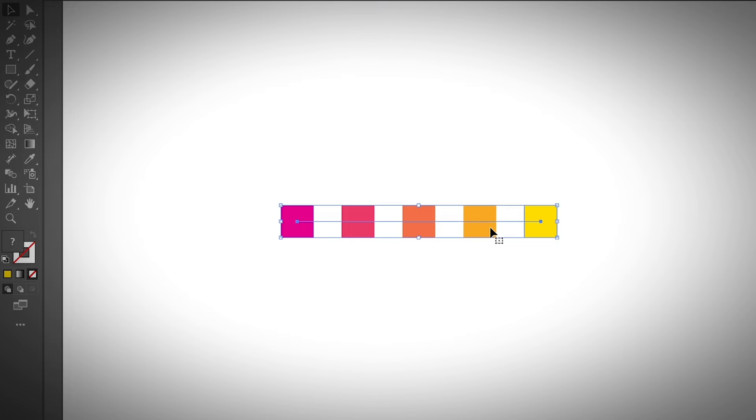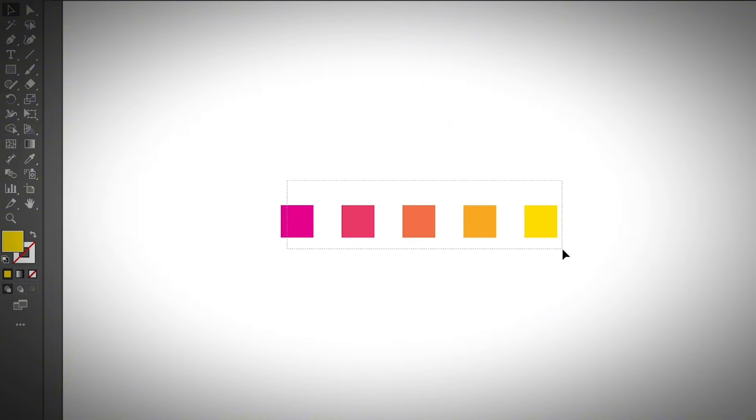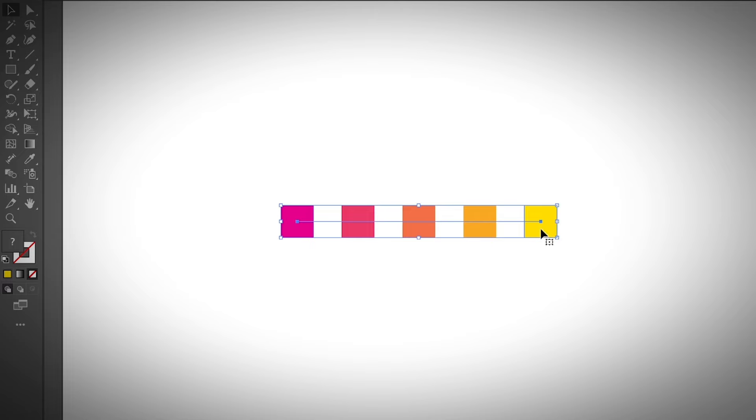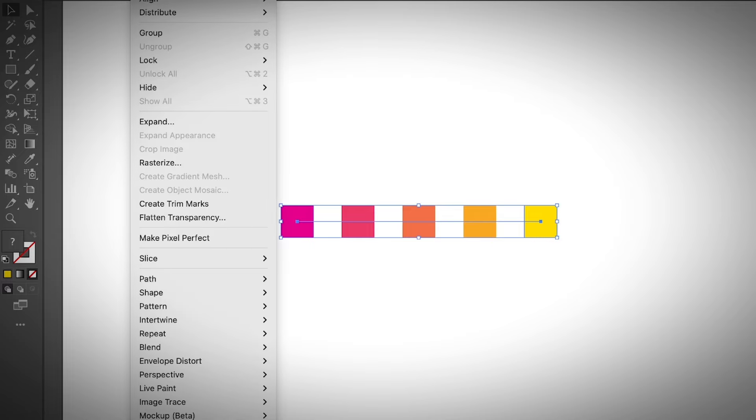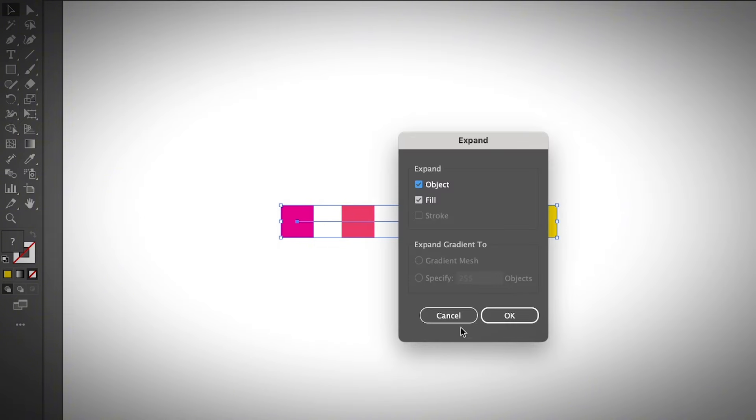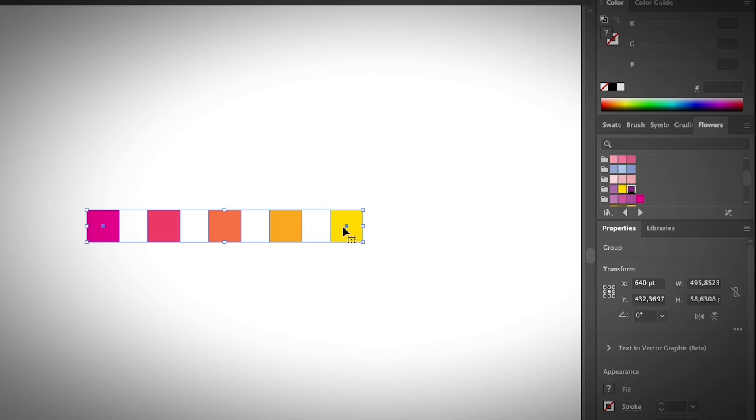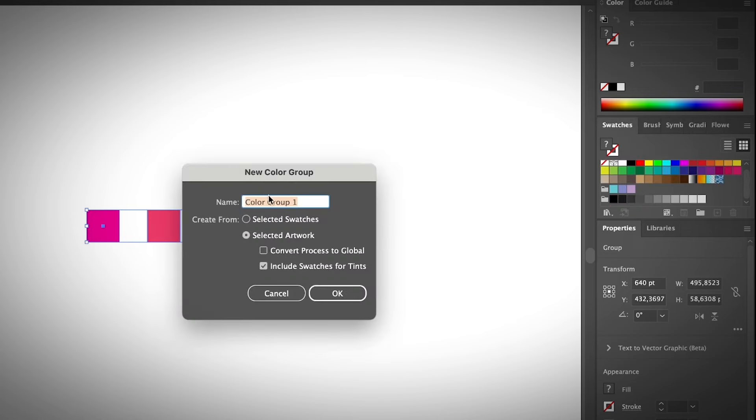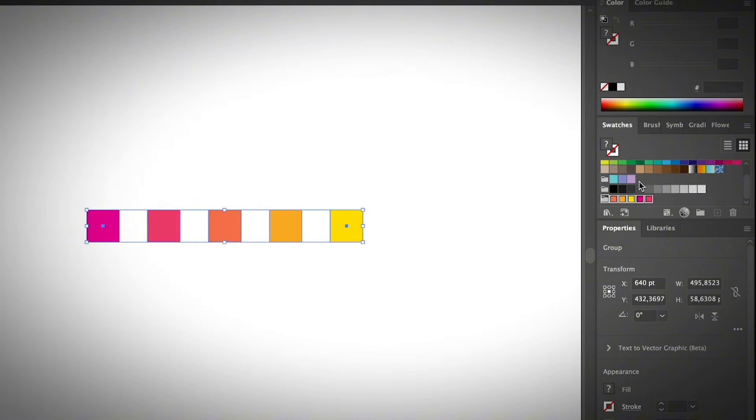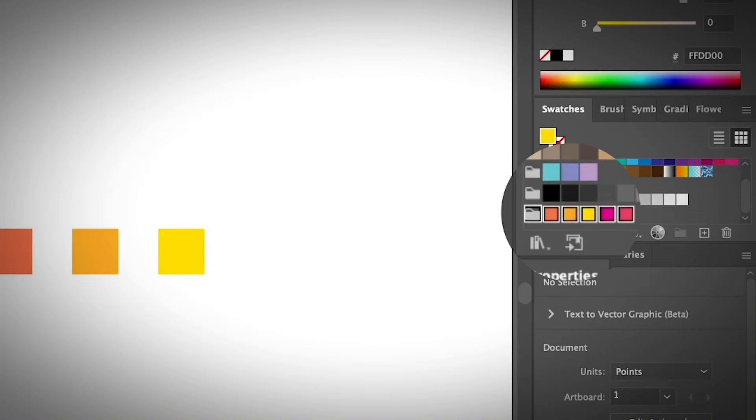Feel free to check out the description below. So that's how you create a nice color palette using the blend tool. Once you are 100% sure about the colors that you want, you can go ahead and expand this. Go to Object, Expand, and click OK. You'll be able to select and create a new color group, and then you can see the new swatch on your swatches panel here.